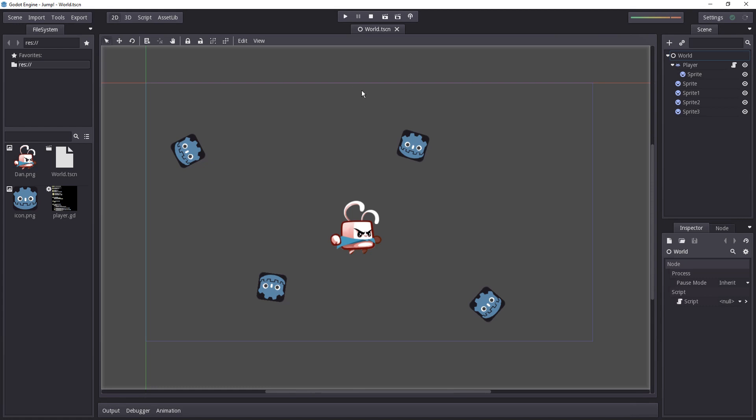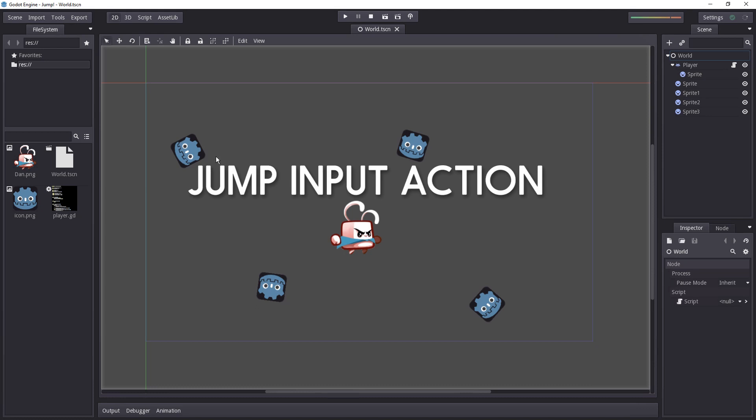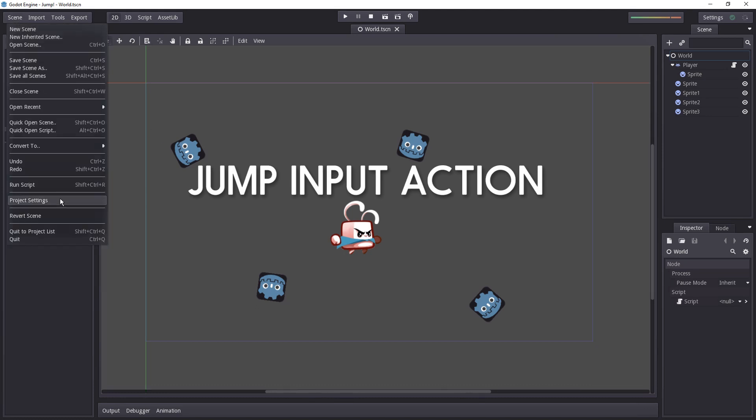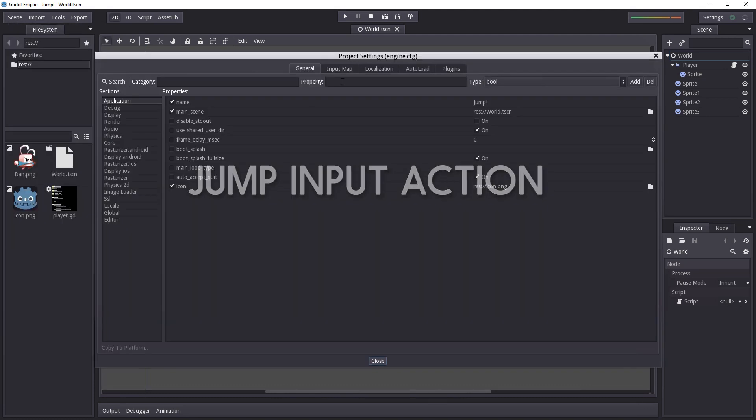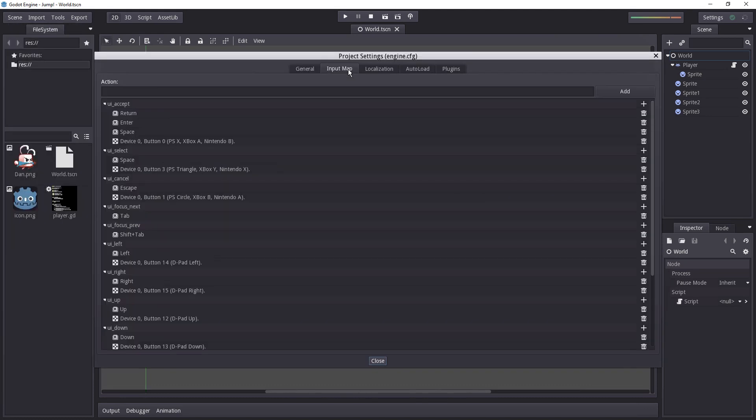To get started we need two things. First of all we need to handle the jump related input. Let's go to scene project settings and add a jump entry in the input map. Just like we did in the last video.